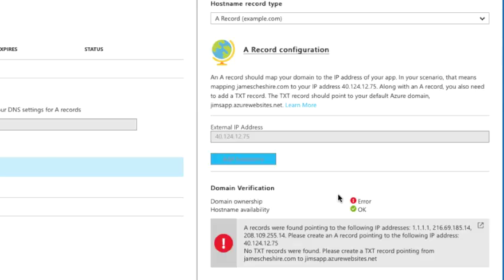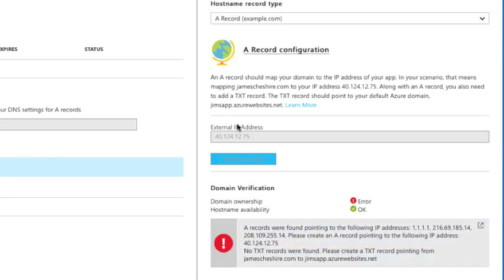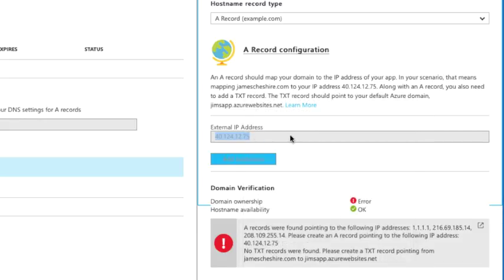So it says I need to create an A record pointing to the following IP address, which is right here. I'm going to go ahead and take that IP address real quick here and copy it to my clipboard. And now what I'm going to do is go out to my domain registrar and I'm going to create that A record.